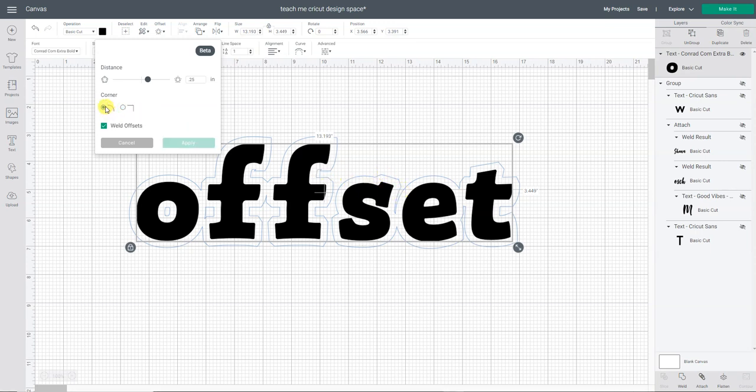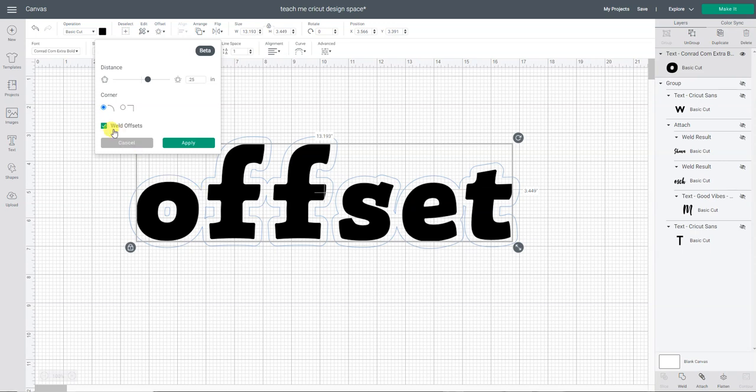I am going to just use the rounded offset. Now here's another little thing I've been playing with. If I have the weld offset clicked, see how where those offsets touch it's smooshing them together, welding them together. If I uncheck that it'll overlap them. So maybe I want individual letters and each layer to have its own offset. That's fine, so I can do that.